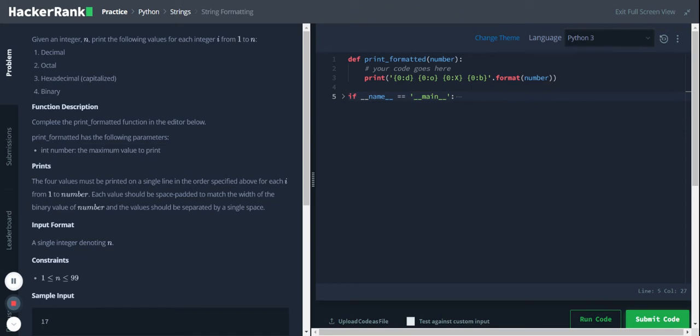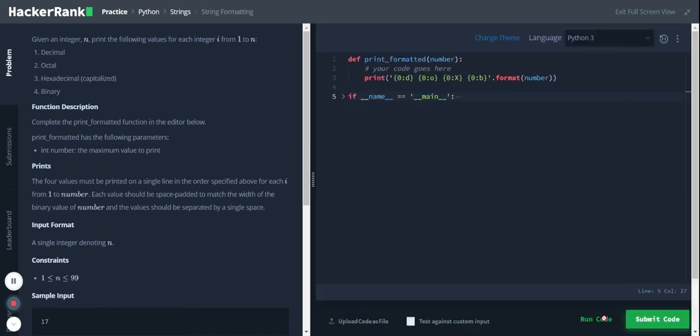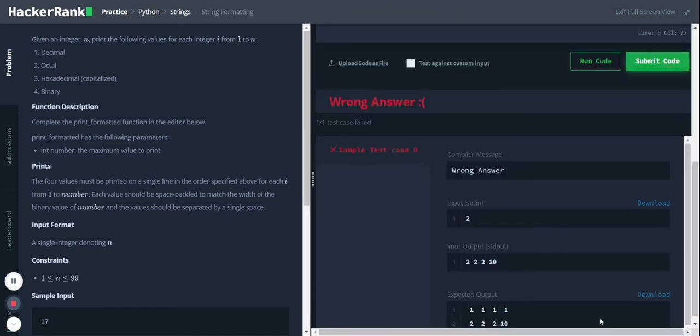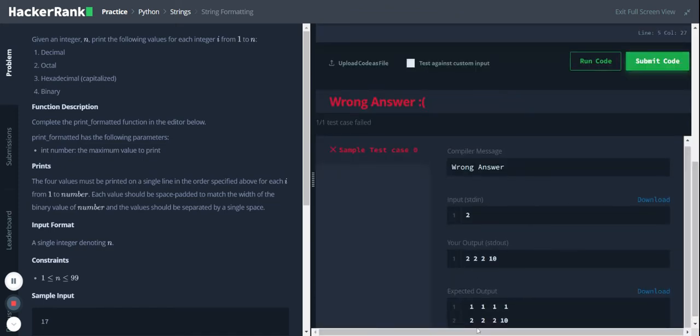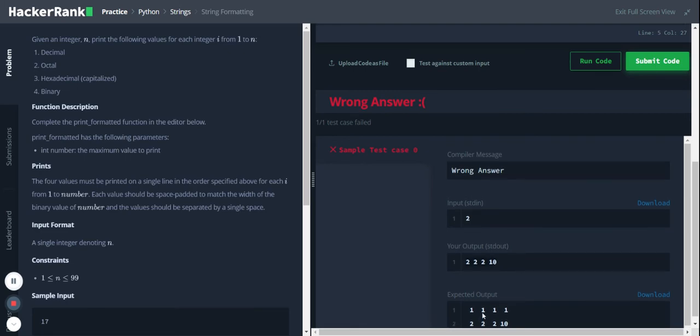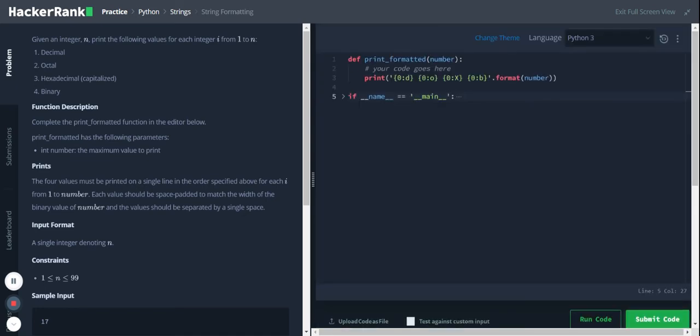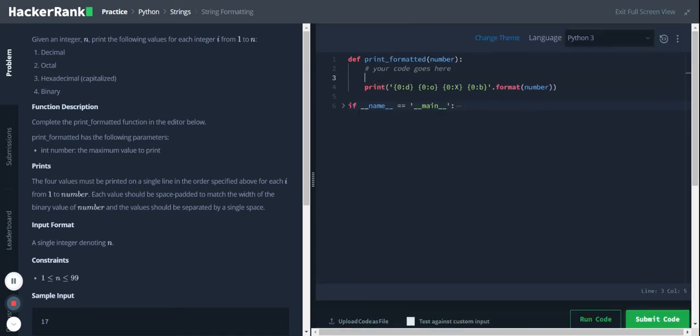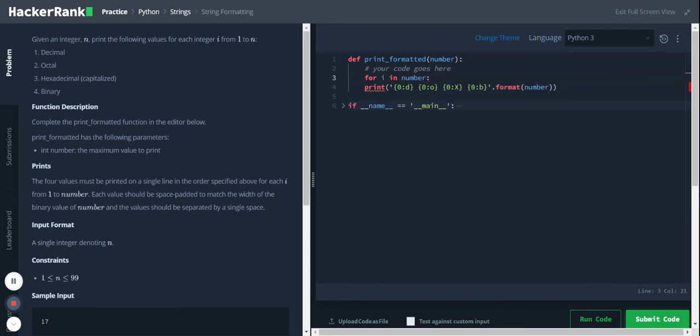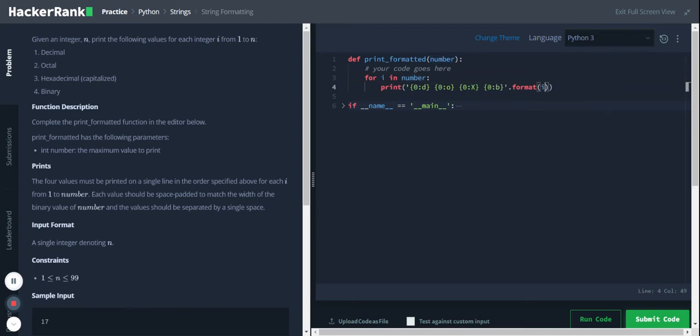Let's print it again. Yeah, we're getting it. Now we need to loop through this number, so I'll use for i in... and this is number to i.